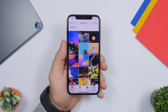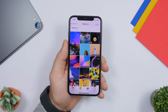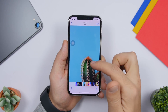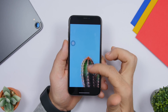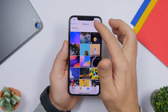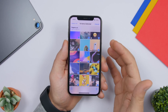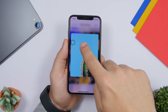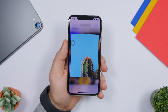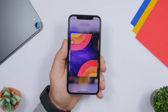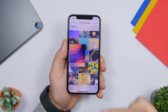This next feature I discovered by accident. When you're selecting pictures — say to delete them — the thumbnails don't show the full picture. So you might not be sure what you're deleting. While the pictures are selected, just 3D touch on one and it will show you a full preview of that picture before you delete or move it.